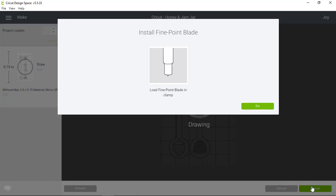Okay, my images are completed. And now I'm going to install the Fine Point blade back into Cricut Joy. I open the clamp, remove the pen, drop in the blade, and close the clamp again.